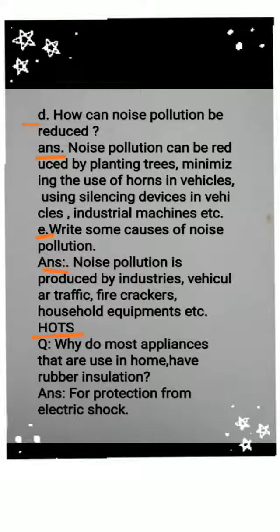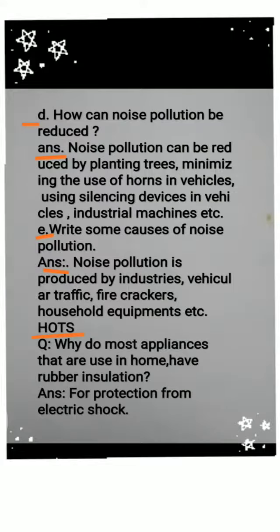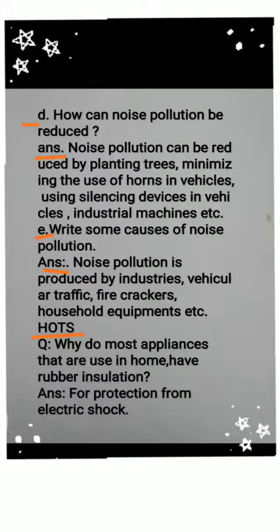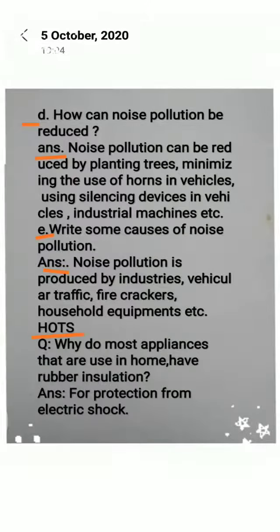Question F: Why do most appliances that are used in the home have rubber insulation? Answer: For protection from electric shock.